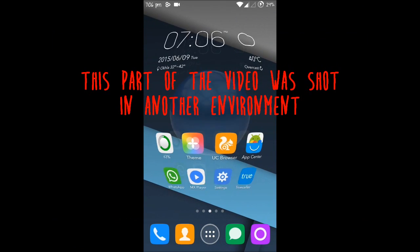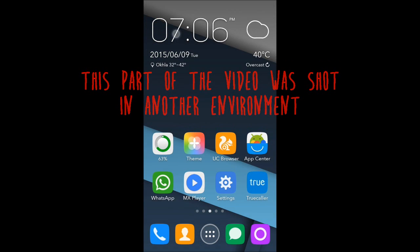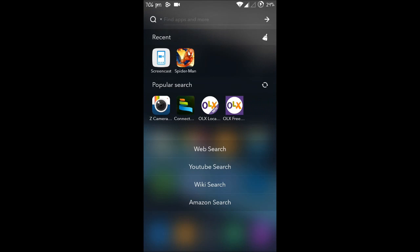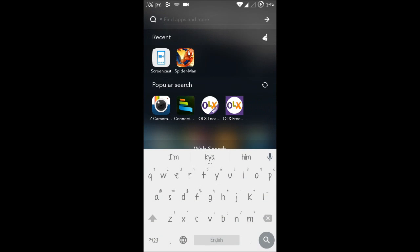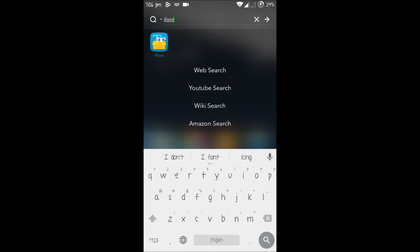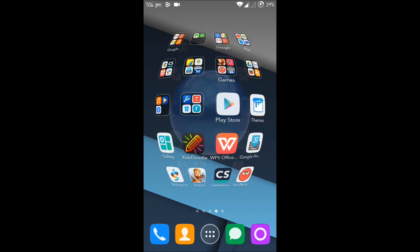So first of all, what we need to do to change the fonts is you need to have an app which is known as iFont. I'll just show you. I already have it installed on my phone but I'm still going to show you how to install it using Google Play.